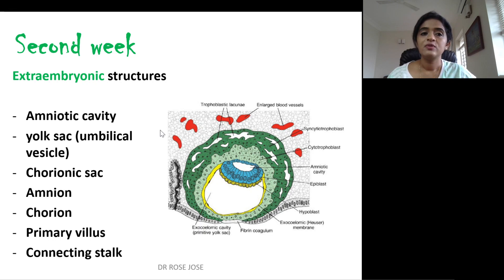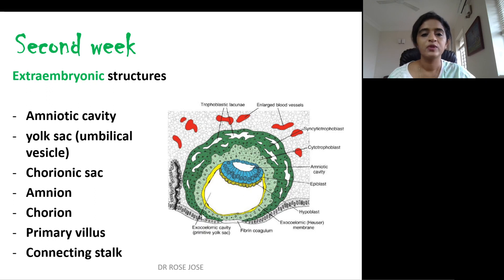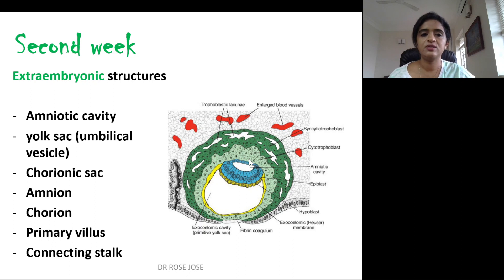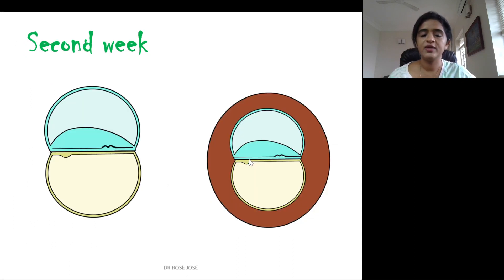The extra embryonic structures formed during the second week include the amniotic cavity, the yolk sac, the chorionic sac, the amnion, the chorion, the formation of primary villi, and the connecting stalk. These are the important extra embryonic structures formed during the second week.